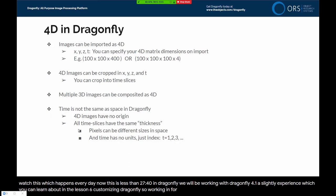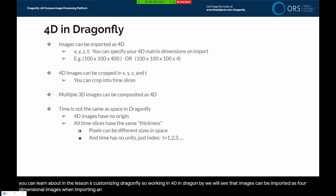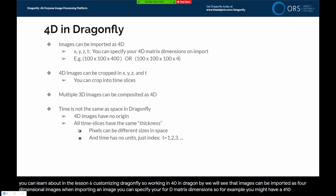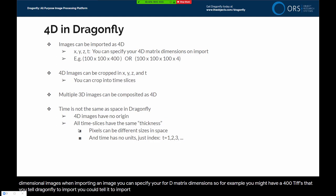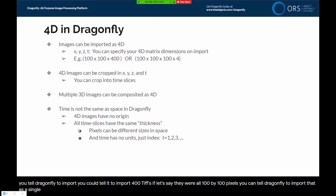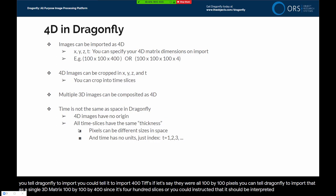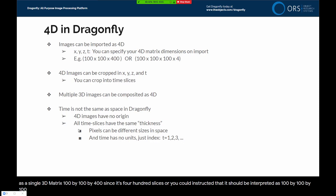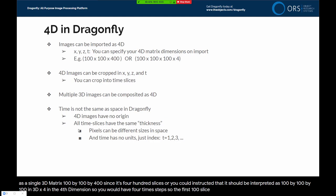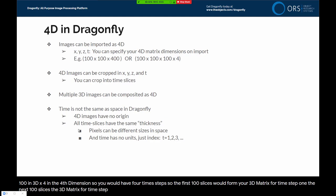Working in 4D in Dragonfly, images can be imported as four-dimensional images. When importing, you can specify your 4D matrix dimensions. For example, you might have 400 TIFs, all 100 by 100 pixels. You could import that as a single 3D matrix — 100 by 100 by 400 — or instruct Dragonfly to interpret it as 100 by 100 by 100 in 3D times 4 in the fourth dimension, giving you four time steps. The first 100 slices form your 3D matrix for time step one, the next 100 for time step two, and so on.